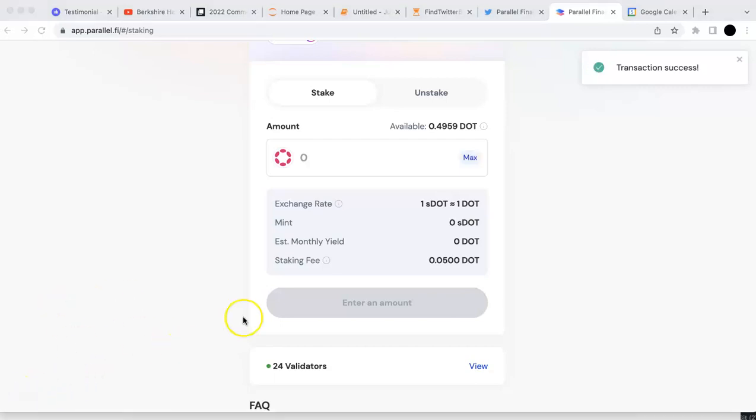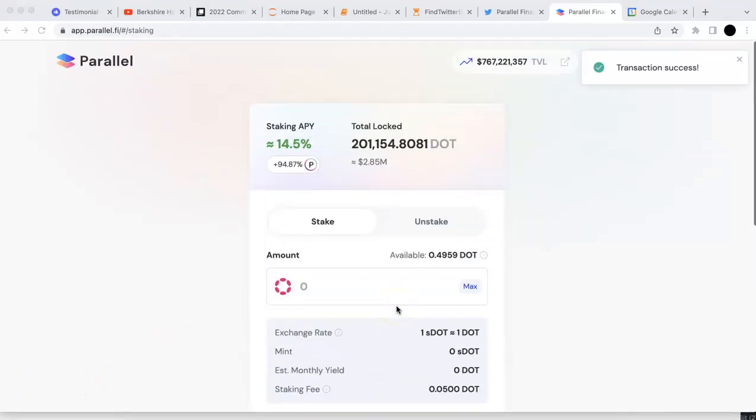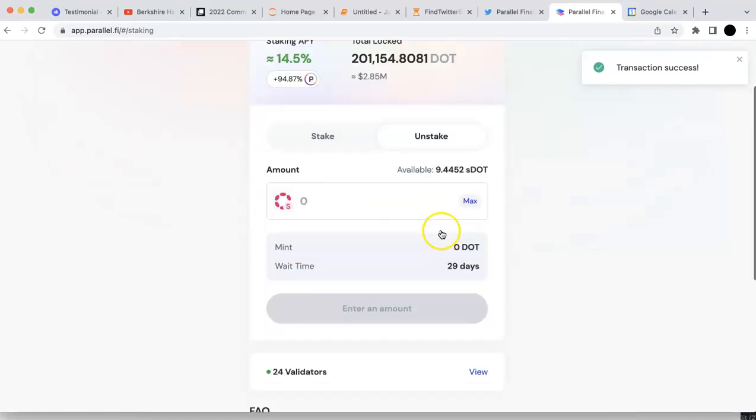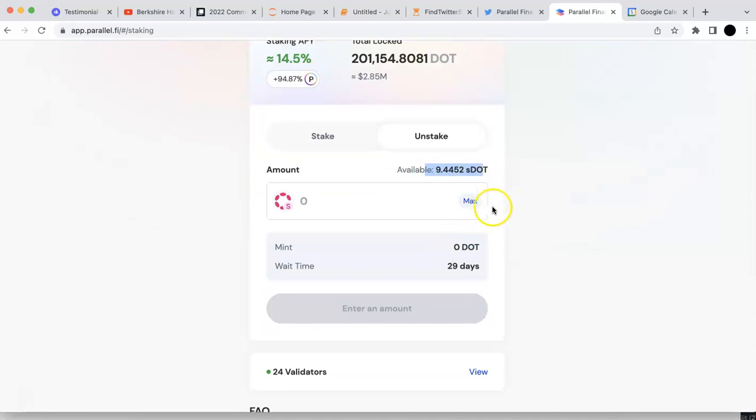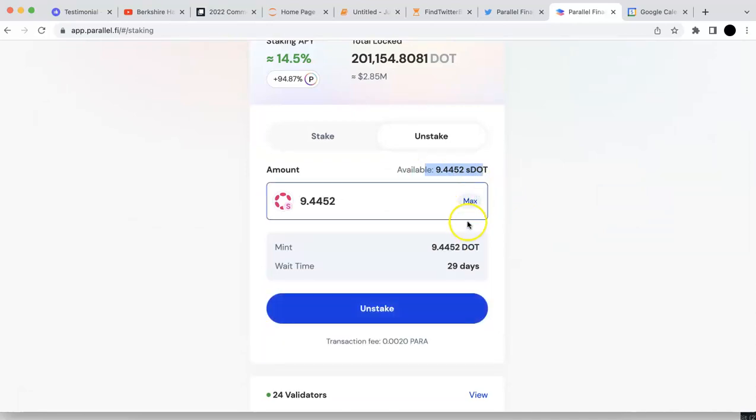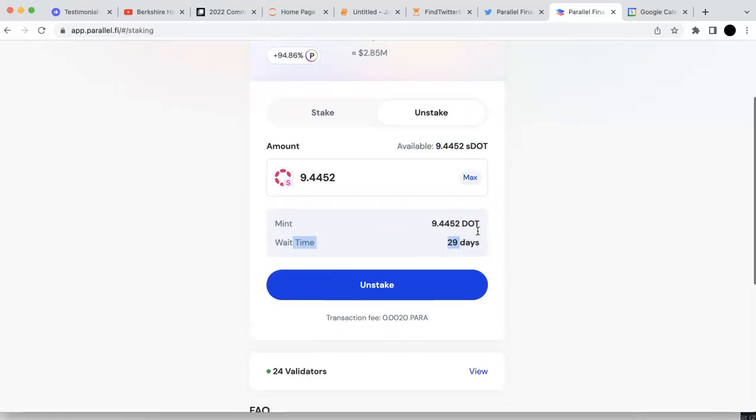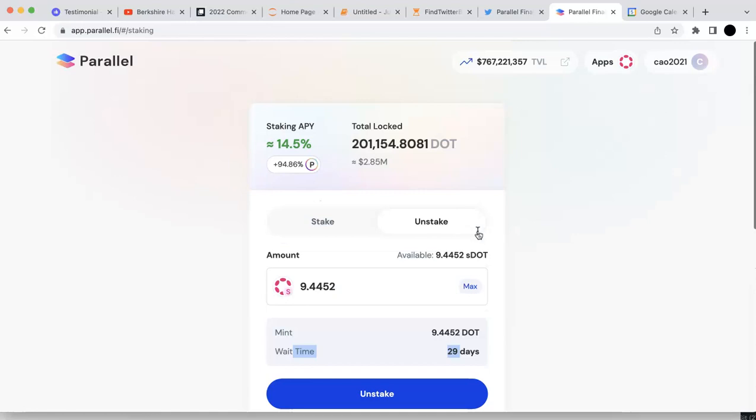It's done now. You can see your S-DOT here. I get some S-DOT. Those are all the S-DOT. You can unstake that if you want. But there is actually a wait time. So it will take some time to unstake.